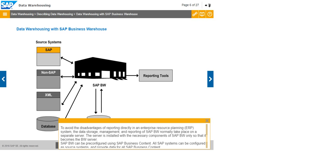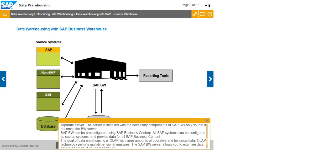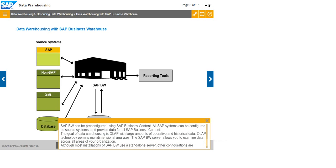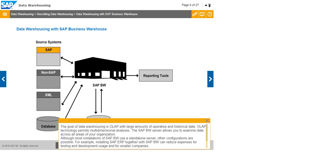SAP BW can be pre-configured using SAP Business Content. All SAP systems can be configured as source systems and provide data for all SAP business content. The goal of data warehousing is OLAP with large amounts of operative and historical data. OLAP technology permits multidimensional analyses. The SAP BW server allows you to examine data across all areas of your organization. Although most installations of SAP BW use a standalone server, other configurations are possible.